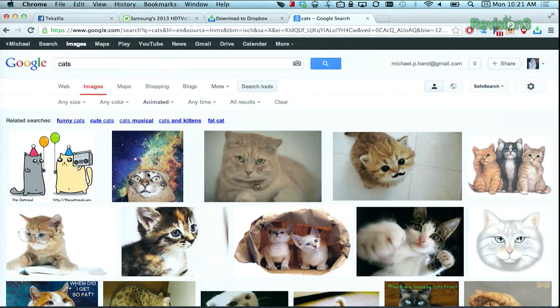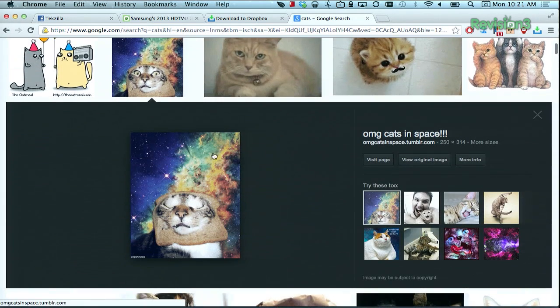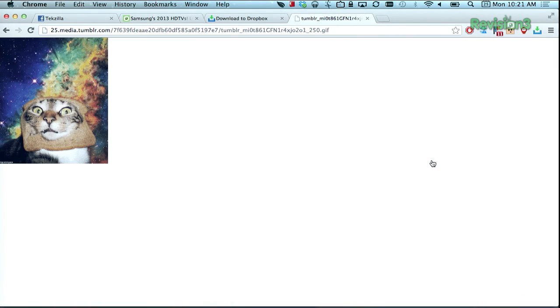Now, you won't see the preview of the GIF unless you go to view the original image. For example, let's click on this guy, and then View Original Image, and that will take us to the animated GIF.